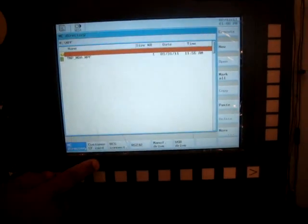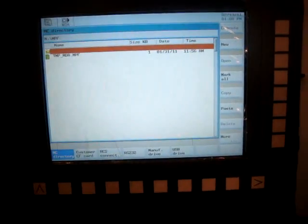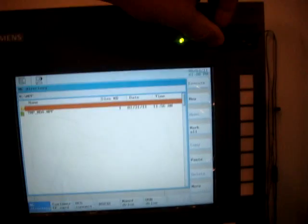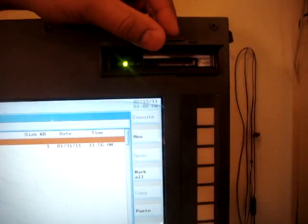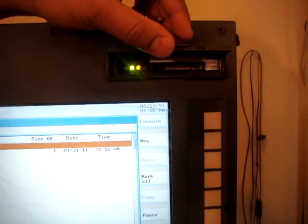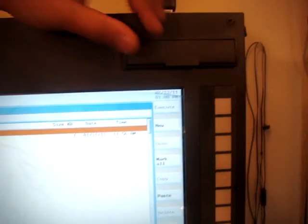Customer CF card is the compact flash card. You can use that way to transfer the program also.